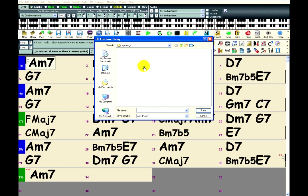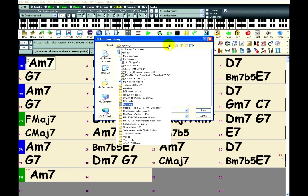And that gives you a standard Windows file save dialog. And just make sure that I'm saving where I want to.